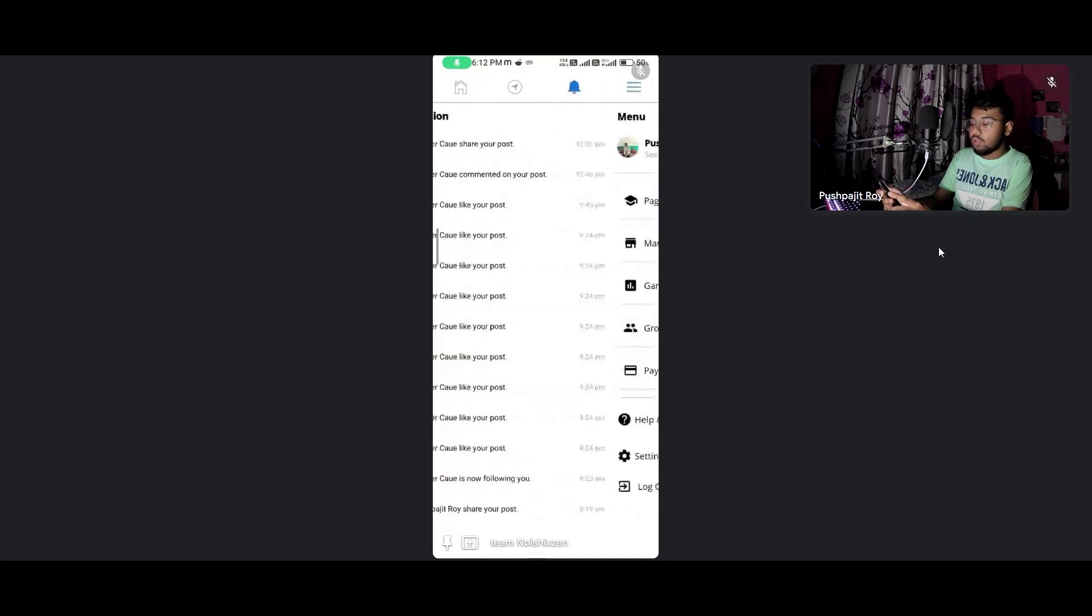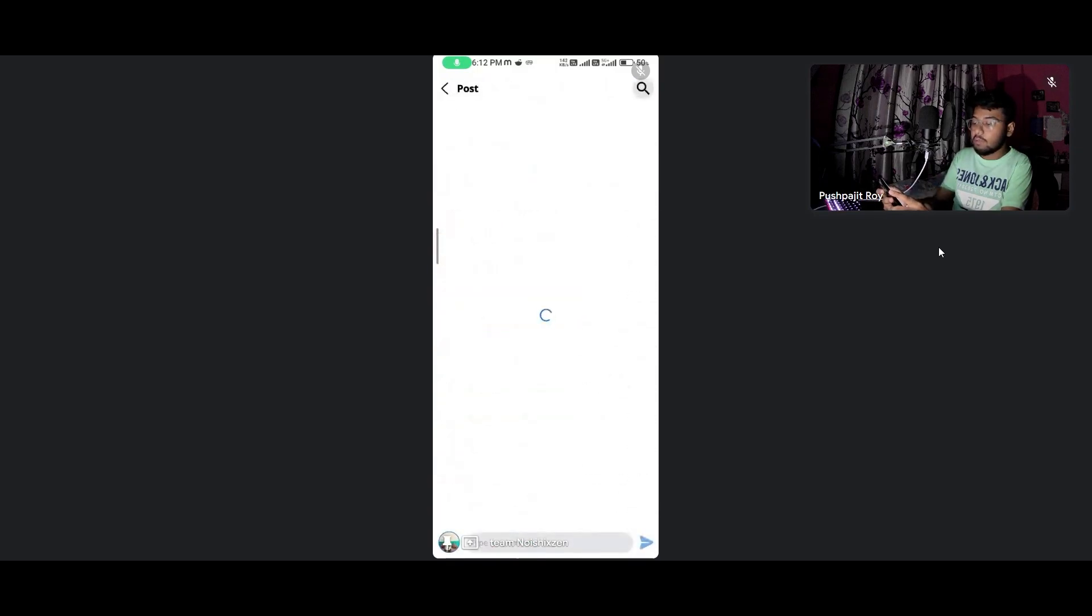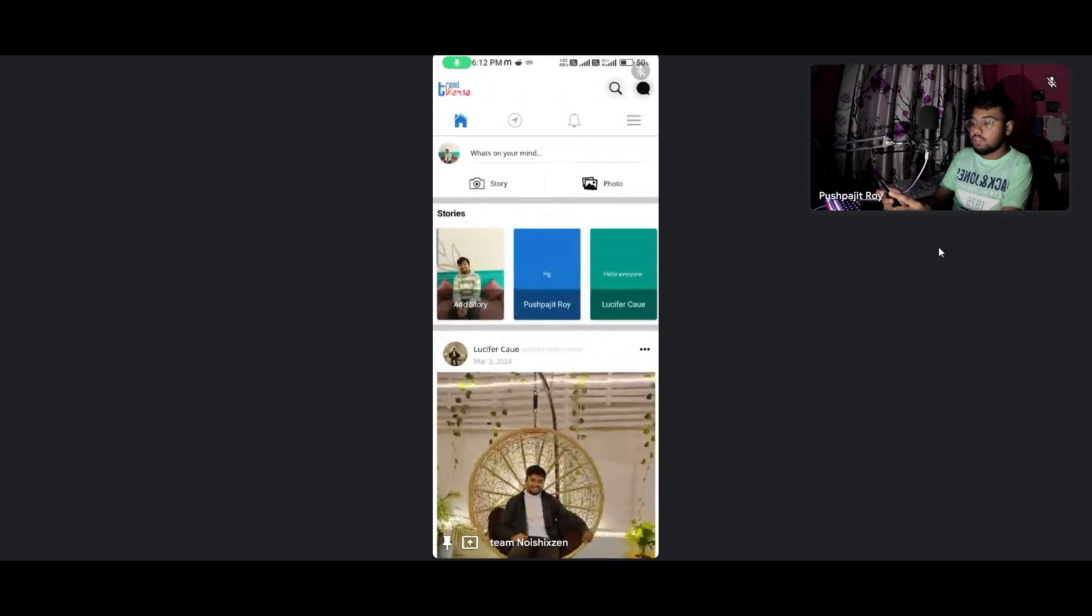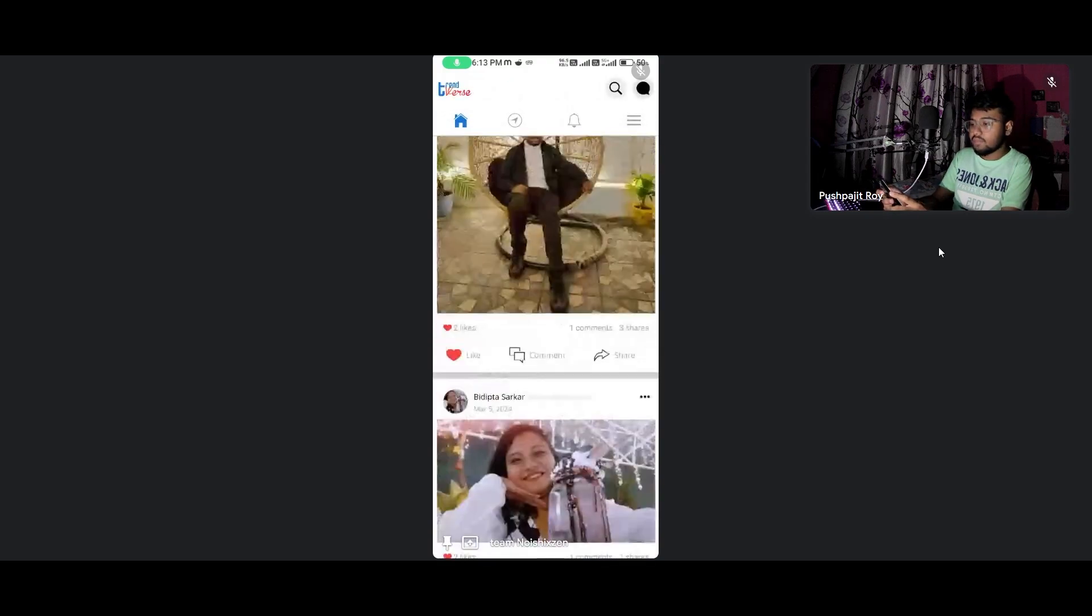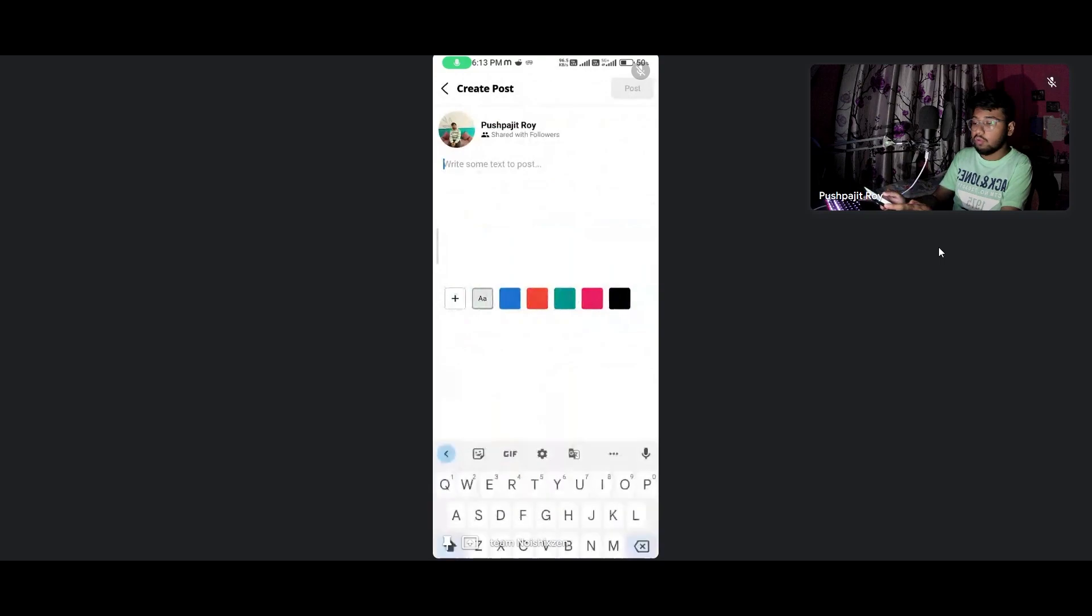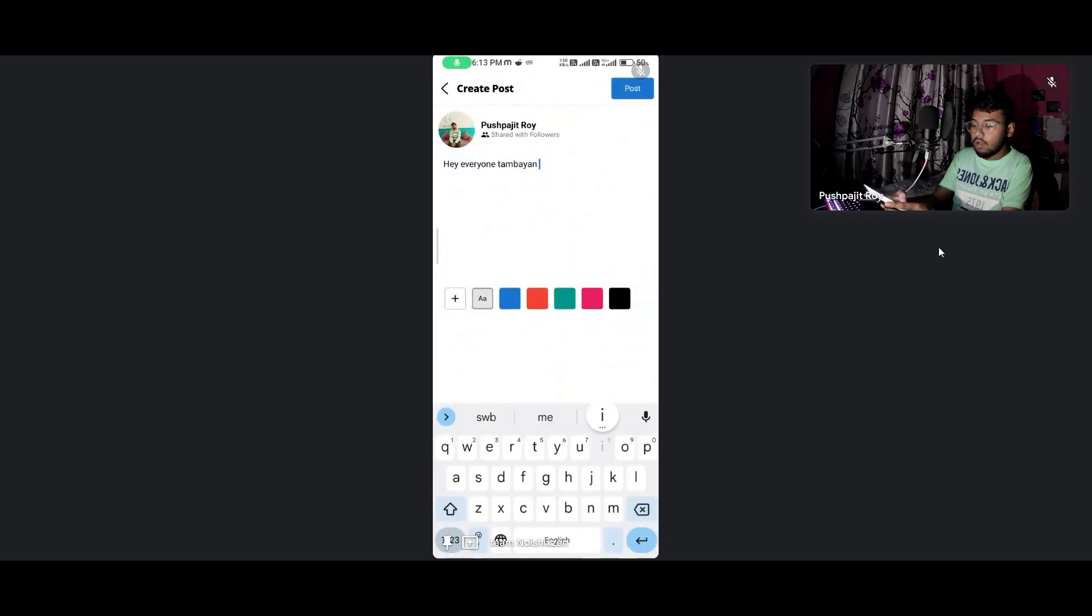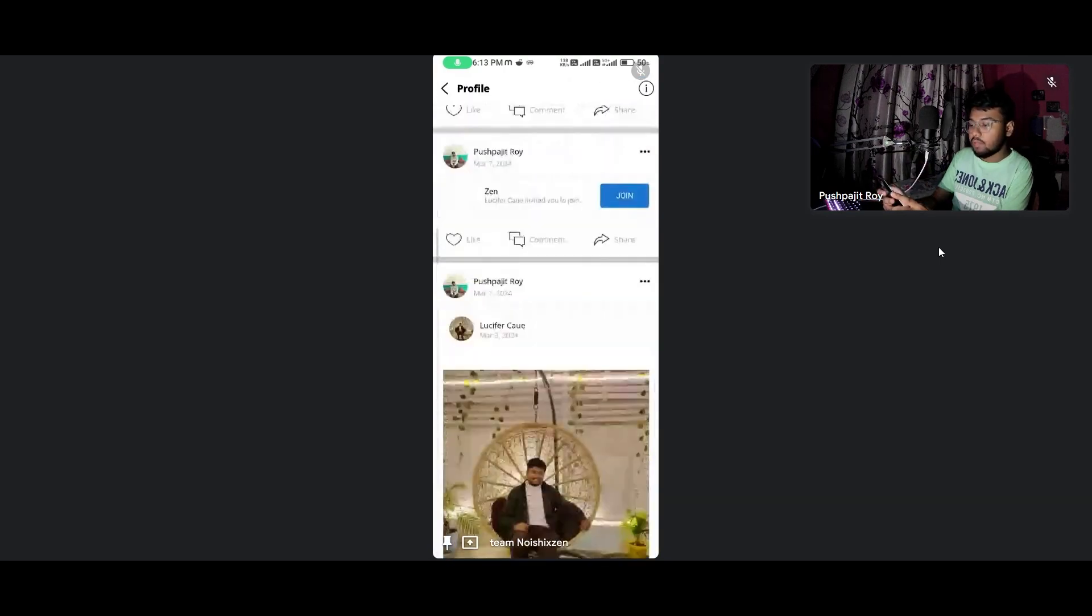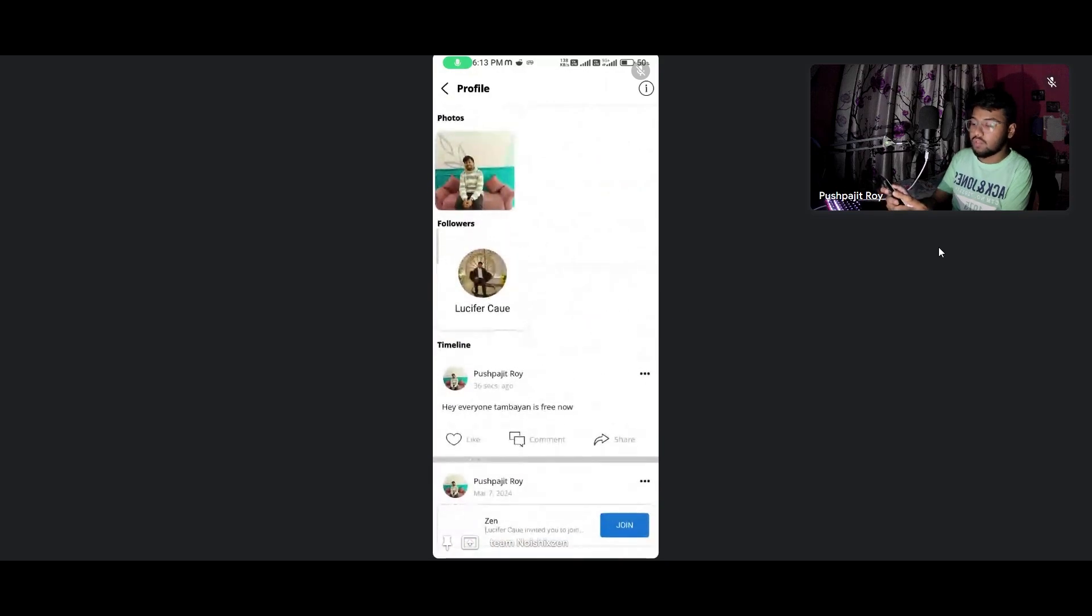For this video I'm again opening the chat application. You can easily go to notifications. You can see the real-time notification you will get after each posting. So now I'm posting something for you: 'Hey everyone, Tambien is free now.'